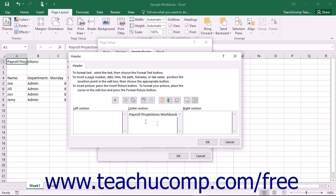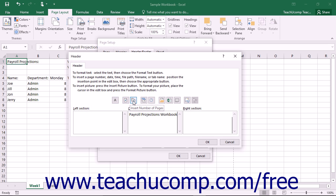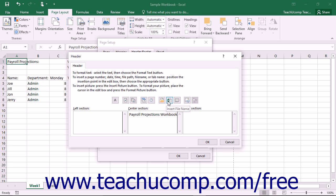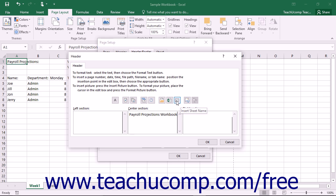Excel also provides multiple buttons that allow you to insert pre-created fields of information into your headers and footers. These buttons are: Format Text, Insert Page Number, Insert Number of Pages, Insert Date, Insert Time, Insert File Path, Insert File Name, Insert Sheet Name, Insert Picture, and Format Picture. Click any of these buttons to insert that type of information into the currently selected area in your custom header or footer.